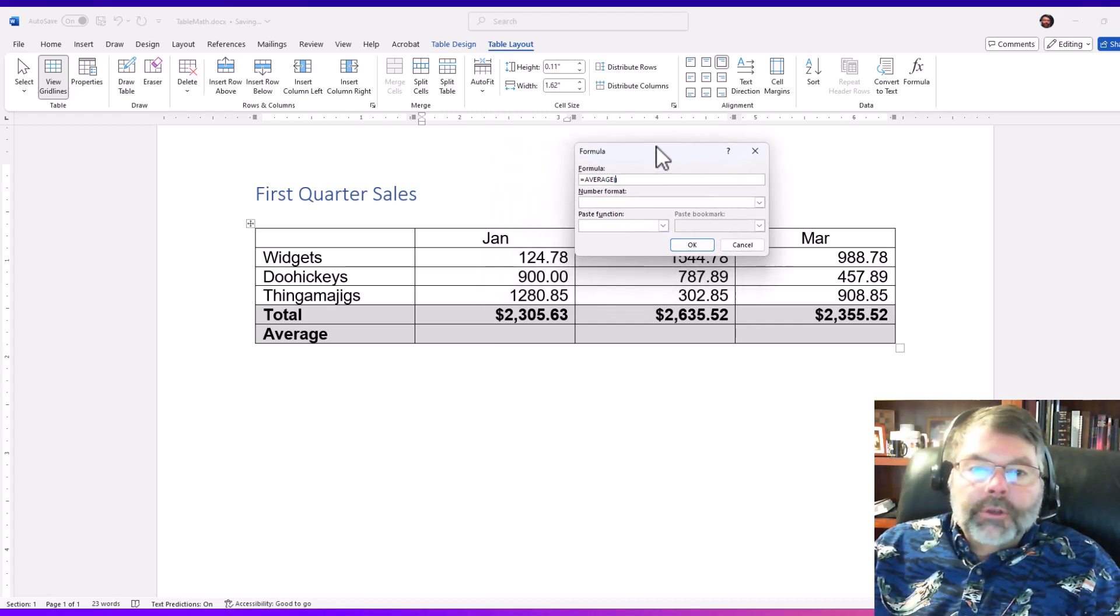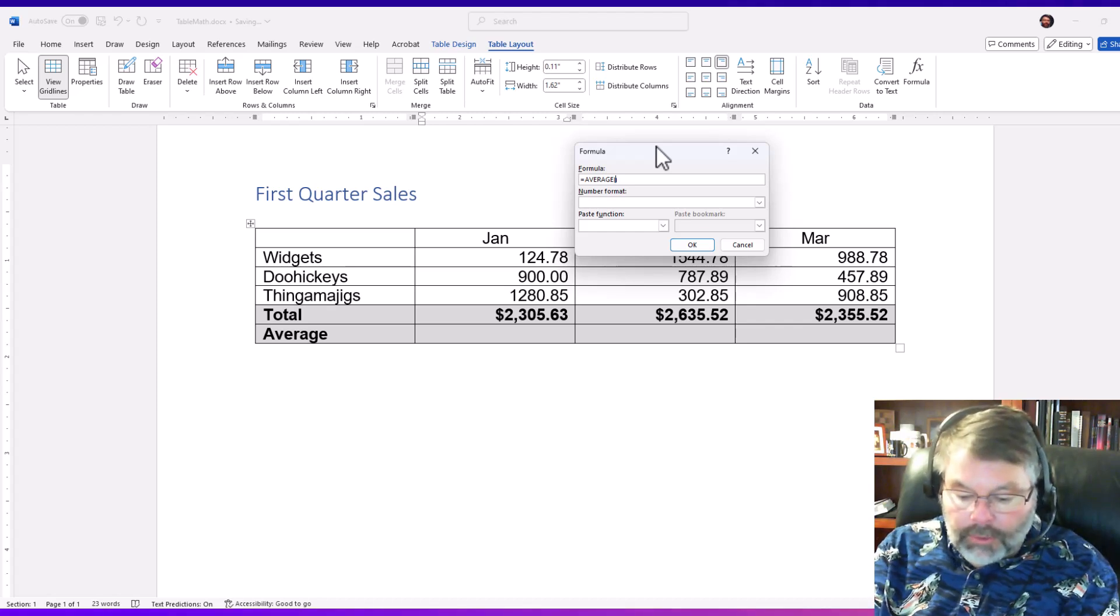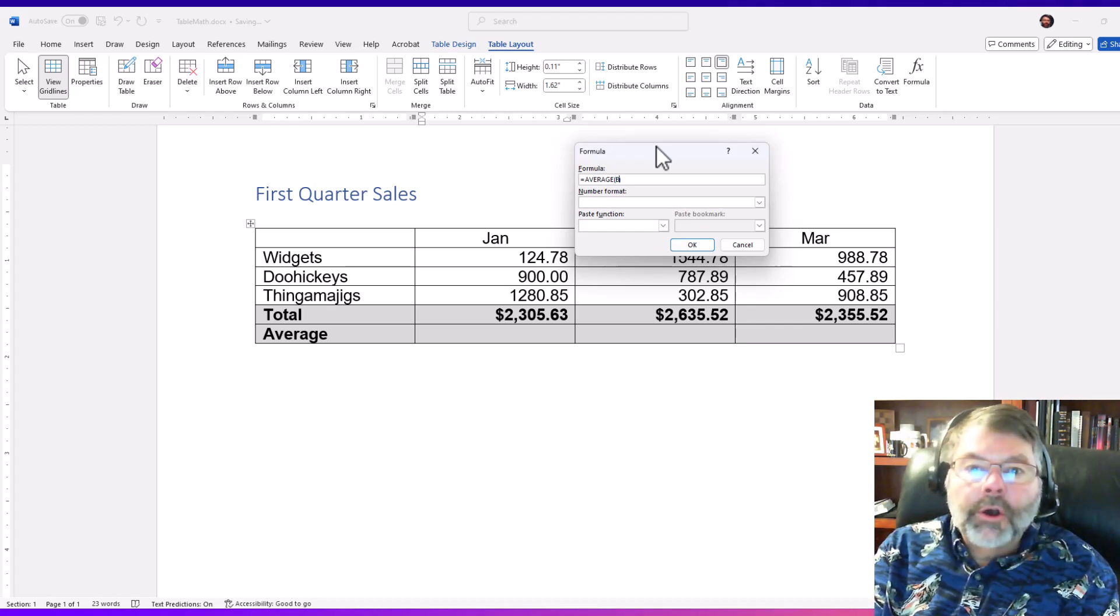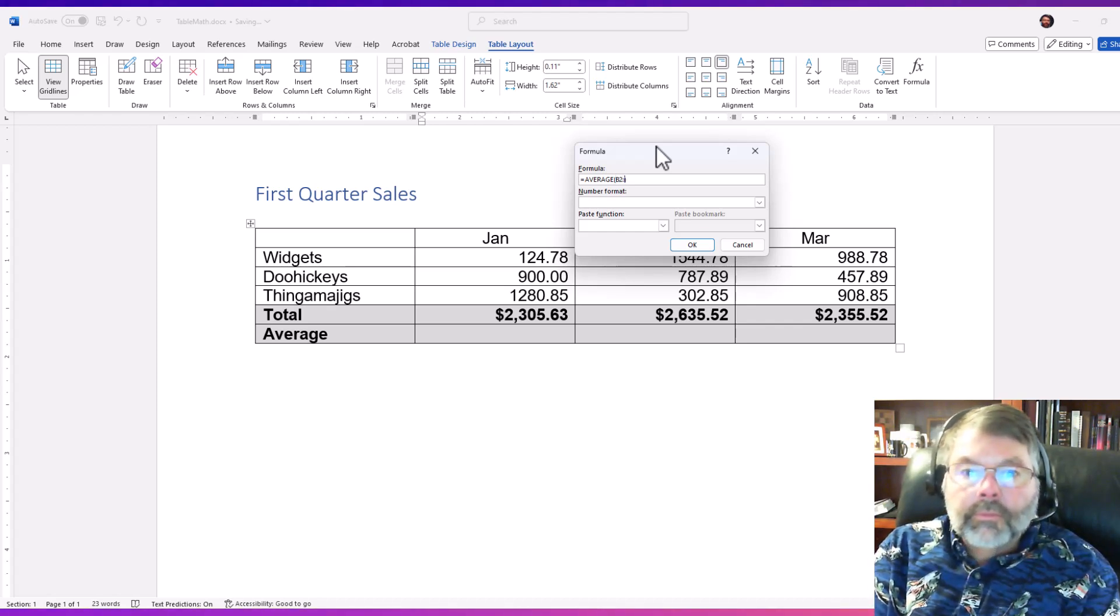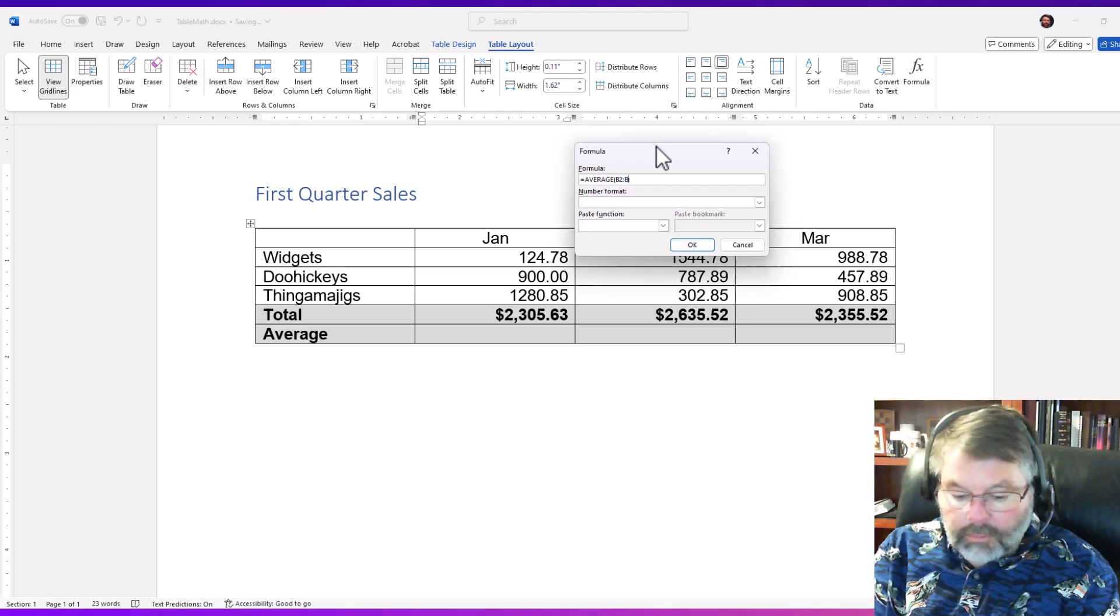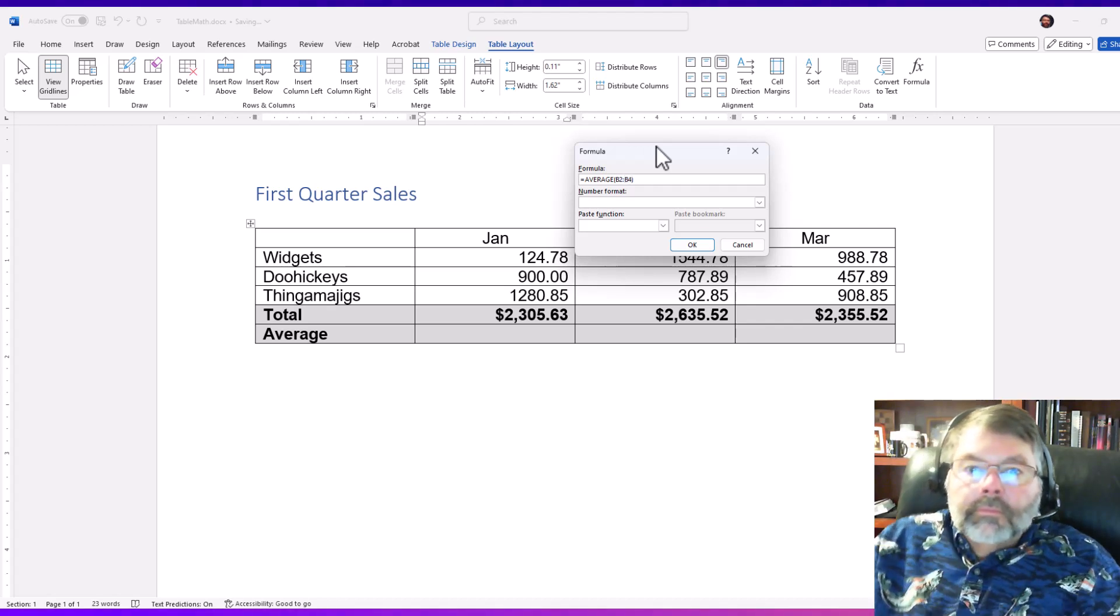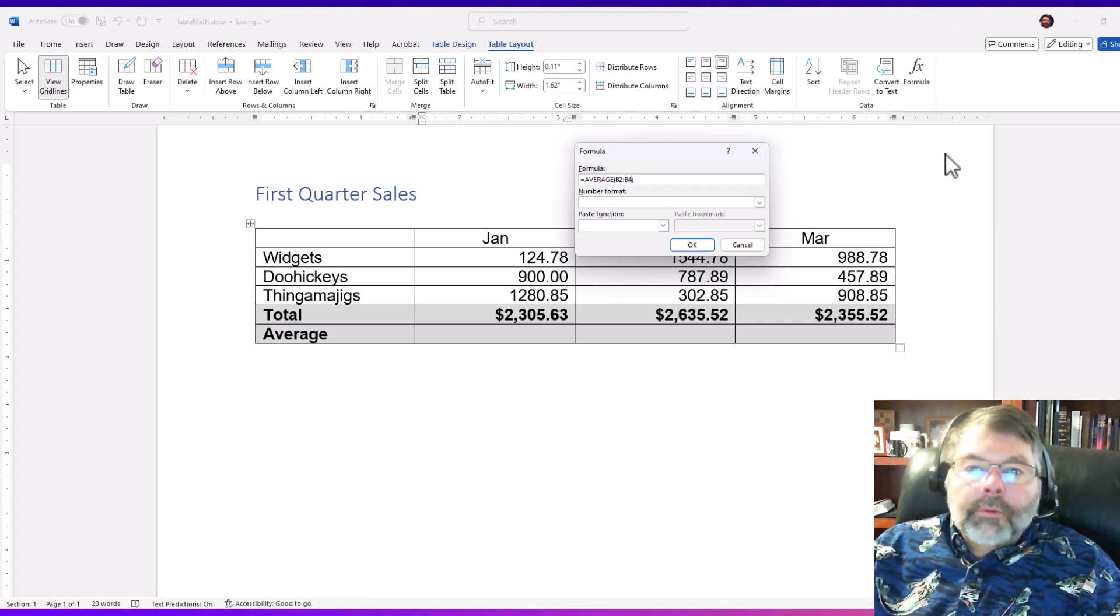And I'm going to say I want the average of b2 through b4, and let's go ahead and put in the same number format here.